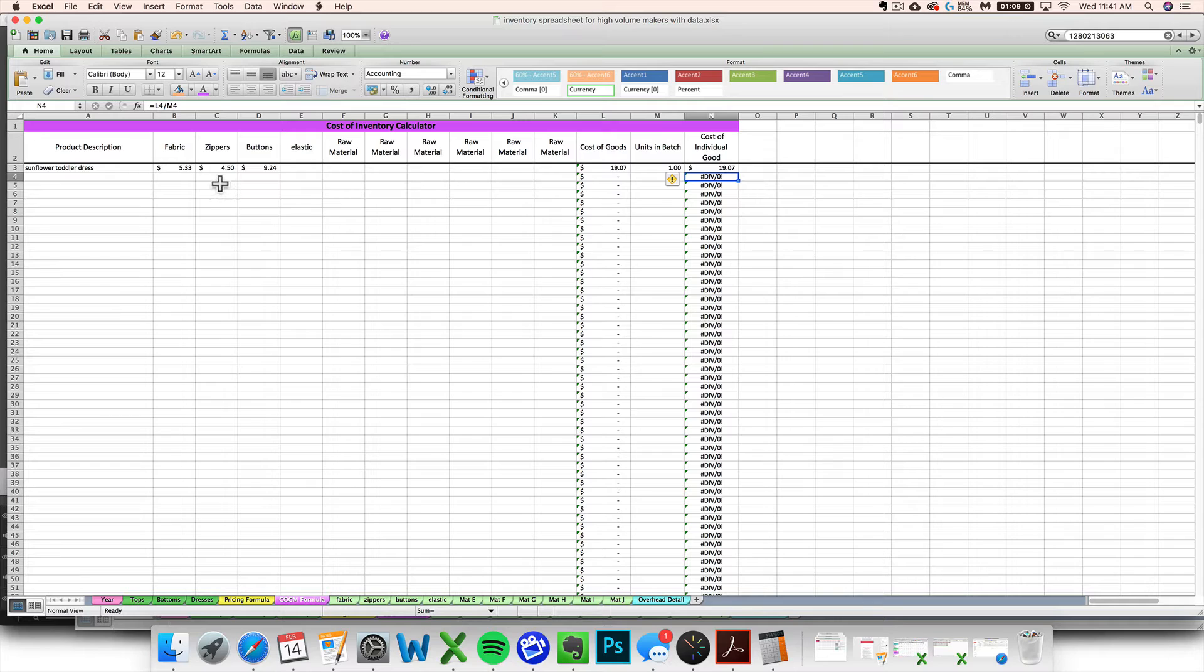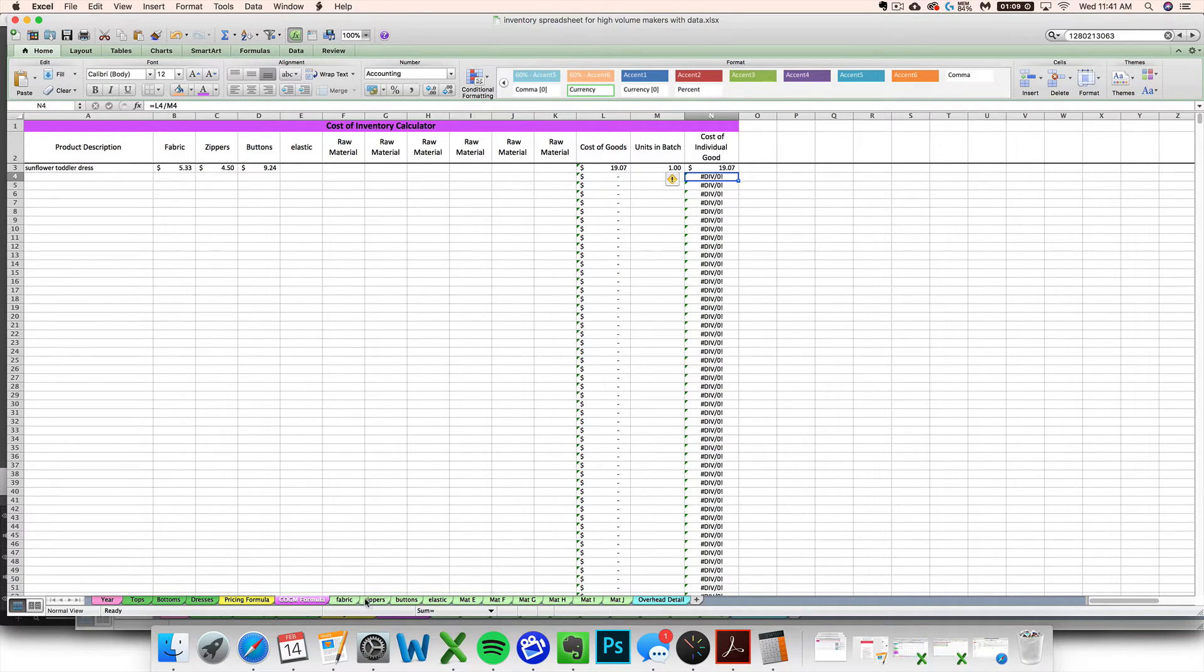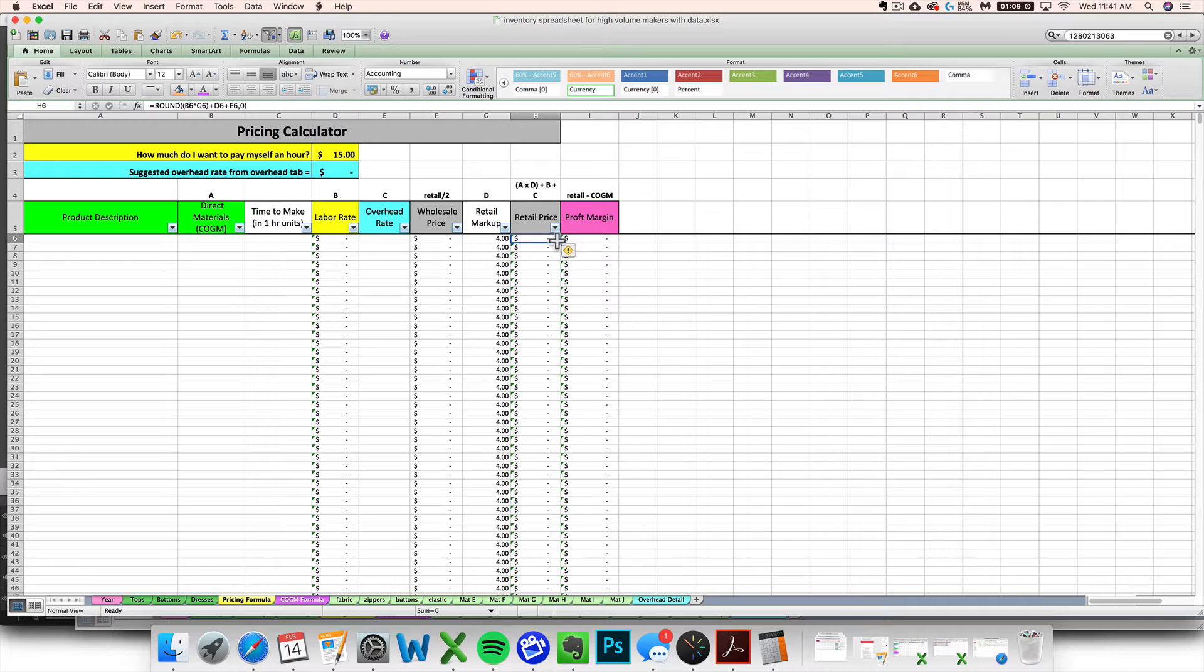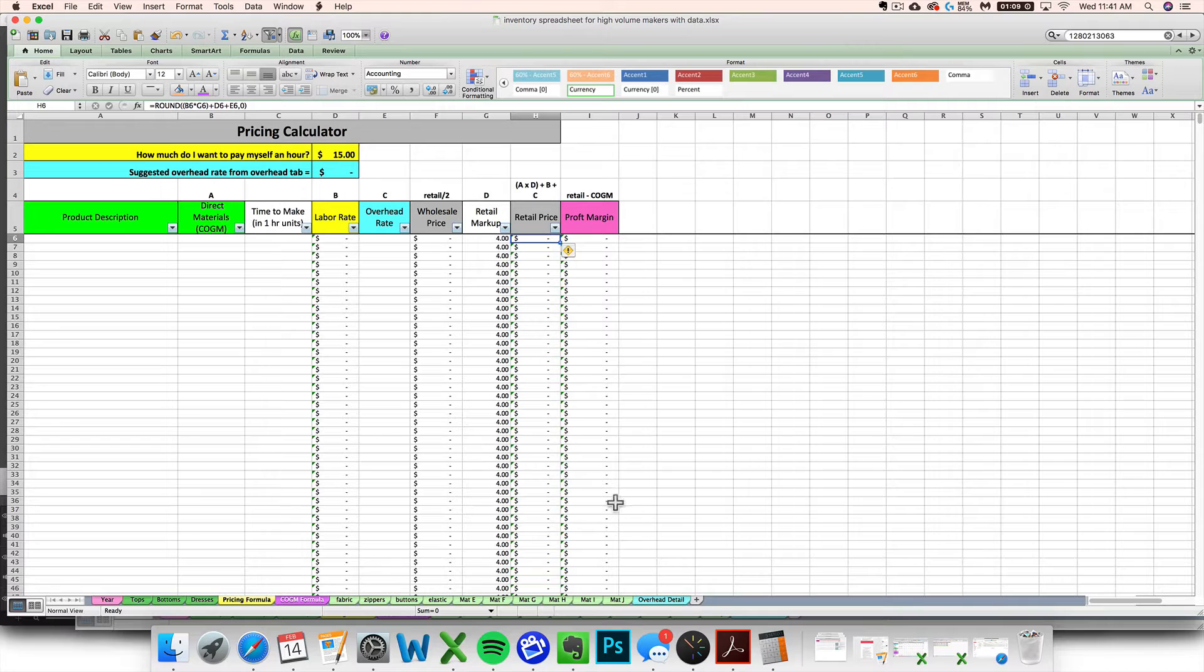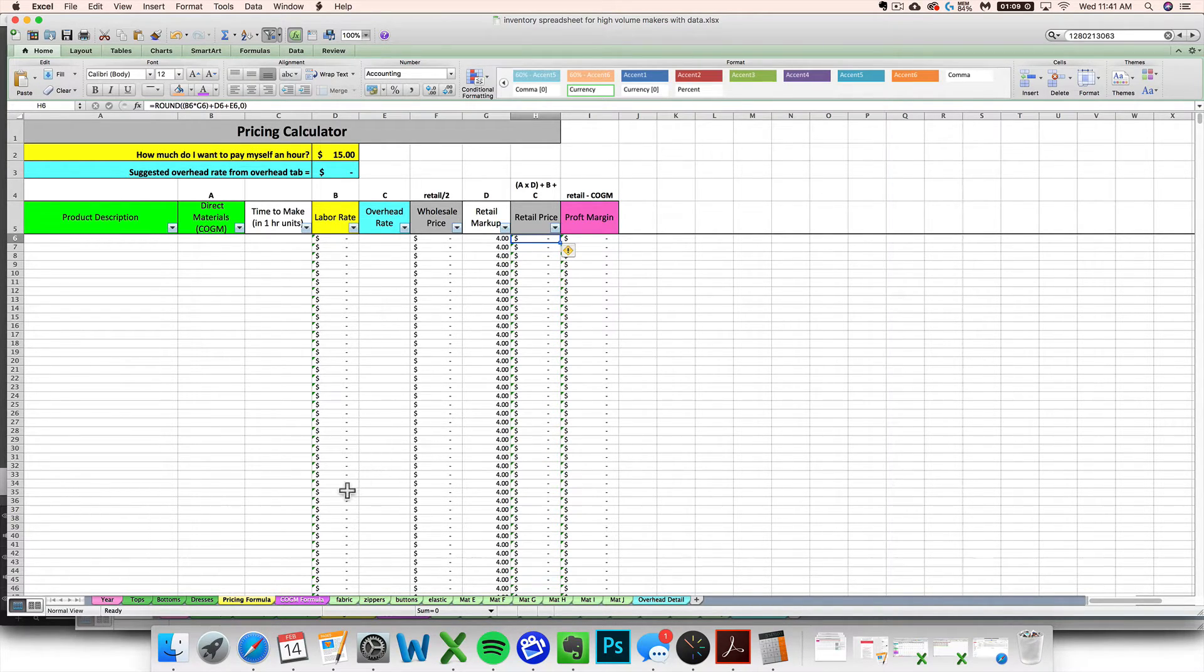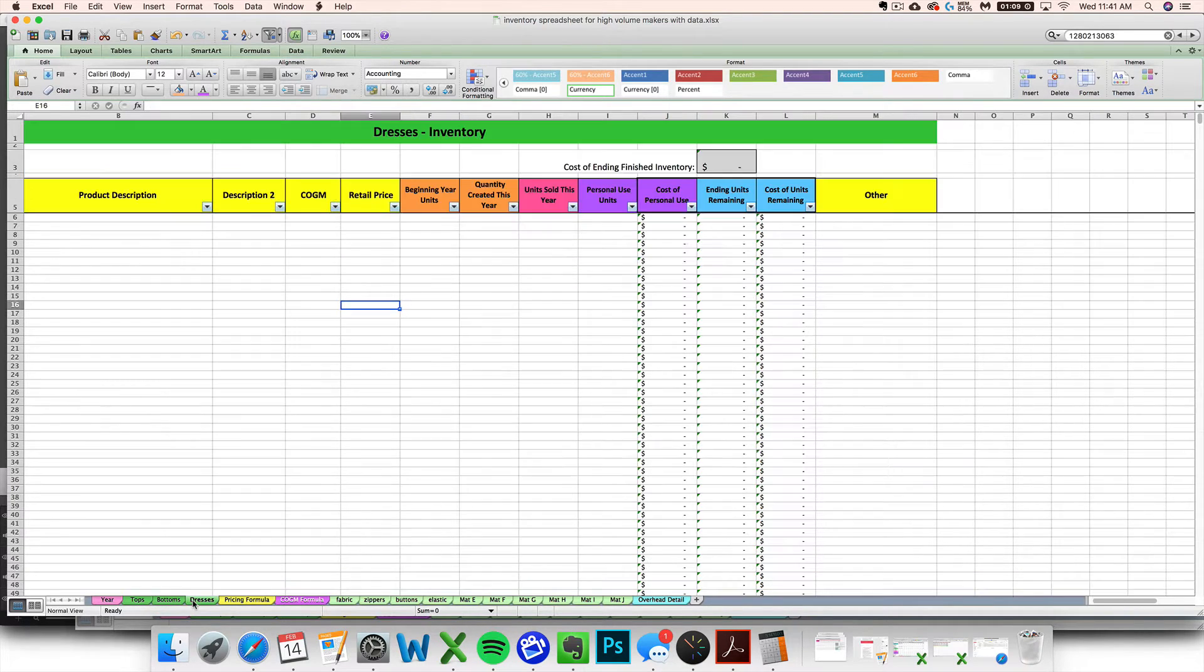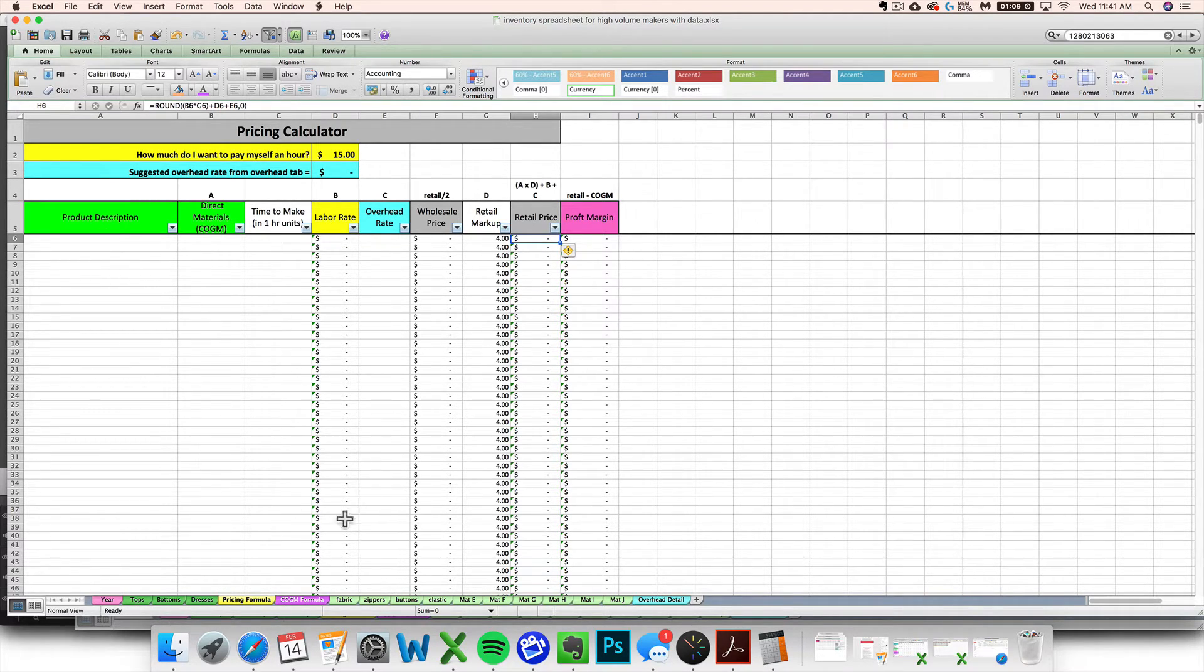The next thing to do after entering your finished product on the cost of goods made tab and perhaps reducing the materials used would be to use the pricing tab to figure out a profitable price point for that newly finished good. I'm going to skip that for now in this video because I'm going to have a whole separate video about the pricing tab. I'm going to go straight over to entering it on your finished goods inventory tab.